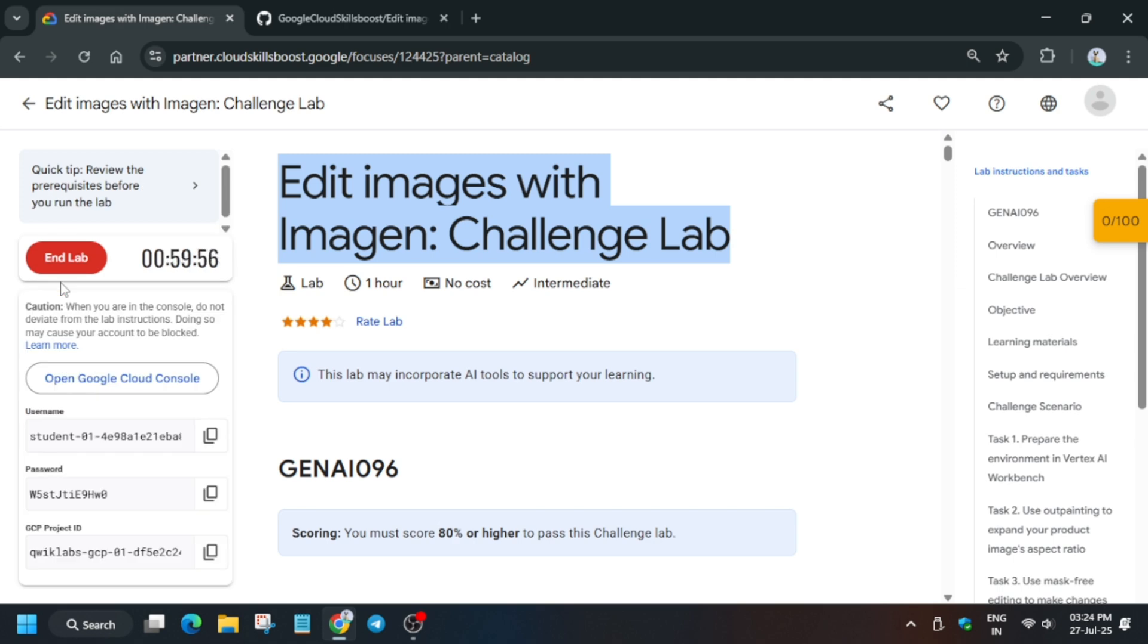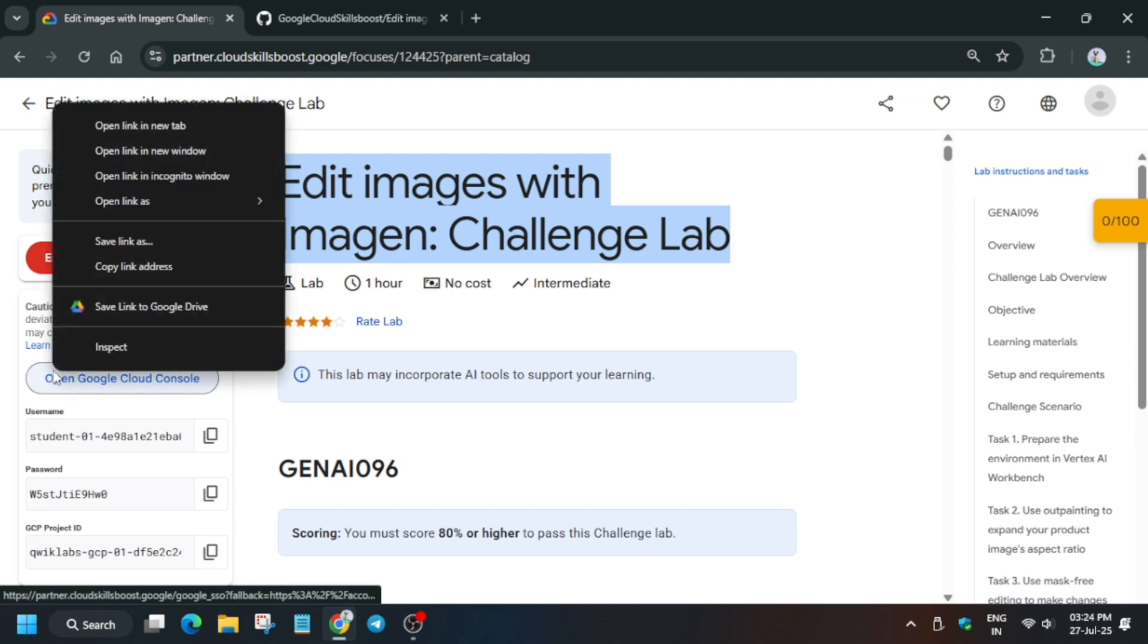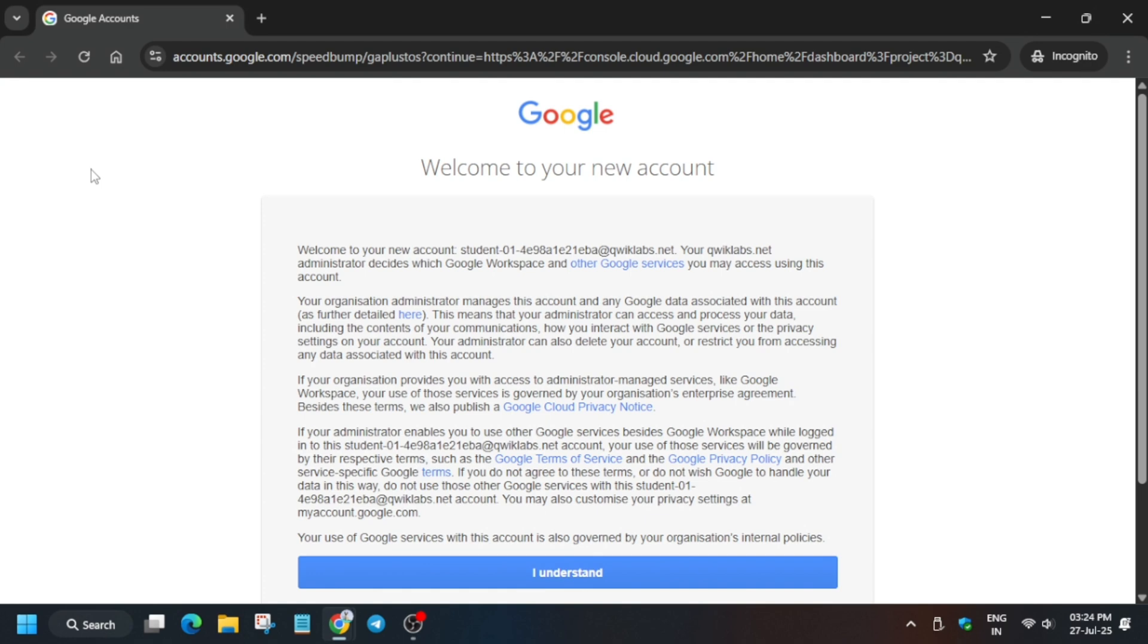Once it is ready, it will show like this. You have to just right-click on Open Cloud Console. Let me show you how you have to do and we'll complete this lab very easily. Just open the link in incognito window.